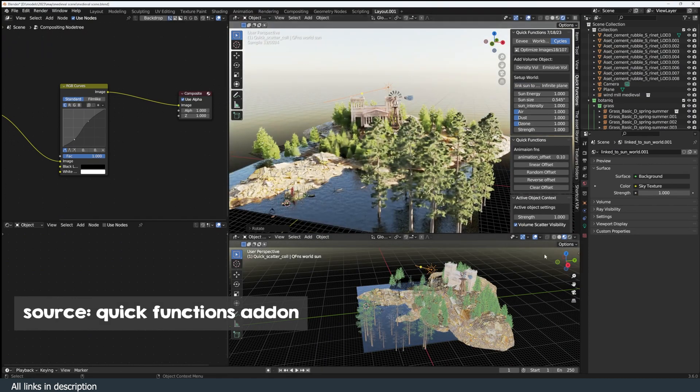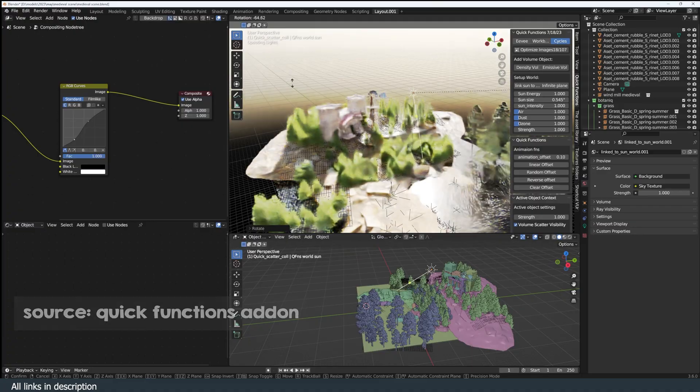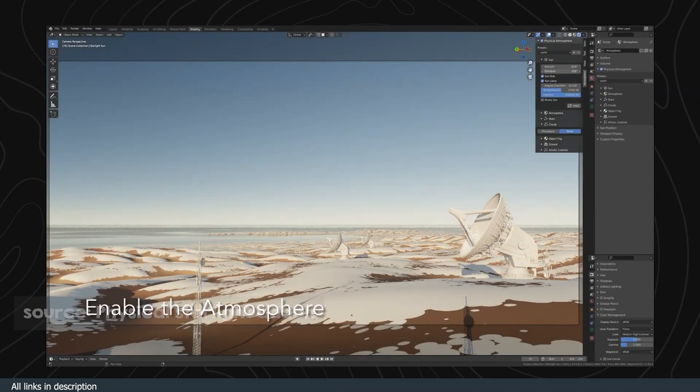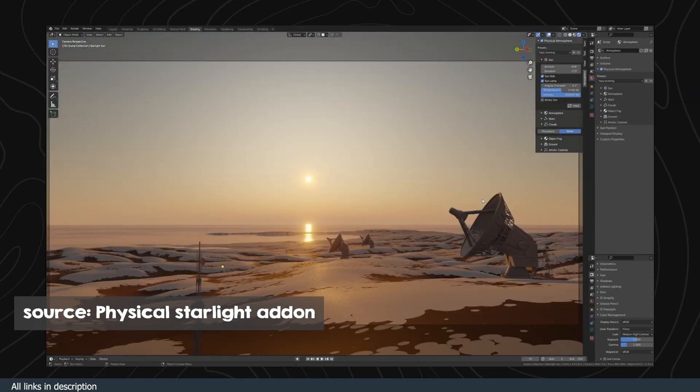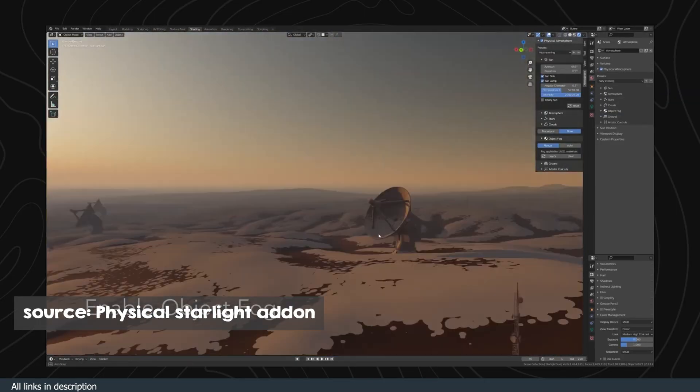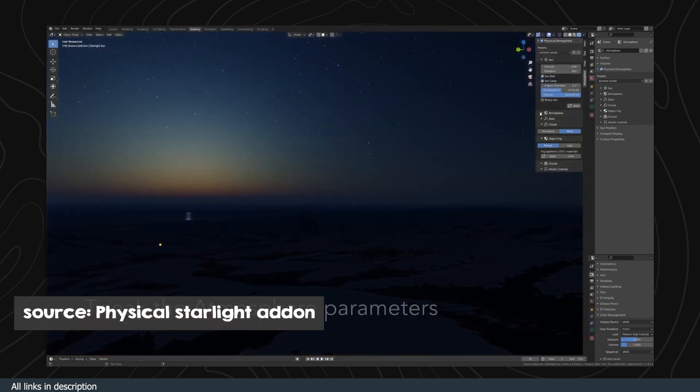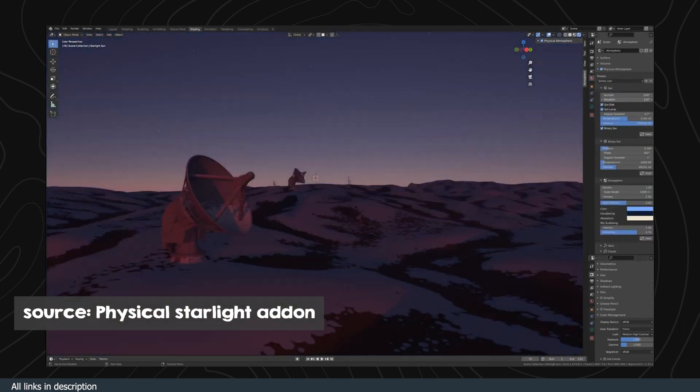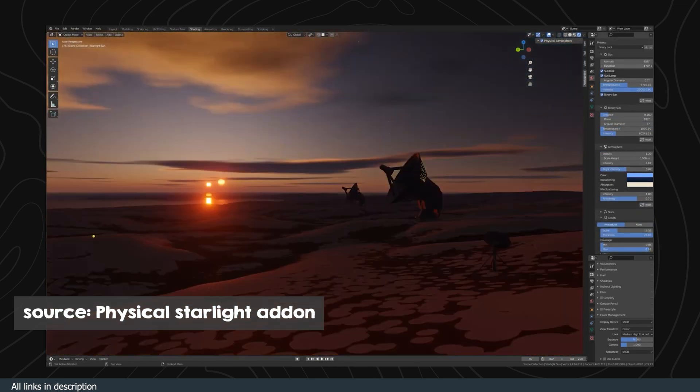The other option is getting an add-on like Physical Starlight and Atmosphere, which is an add-on dedicated to creating skies. This also gives you additional functions like adding static or animated clouds, god rays and sunbursts, plus atmospheric fog.